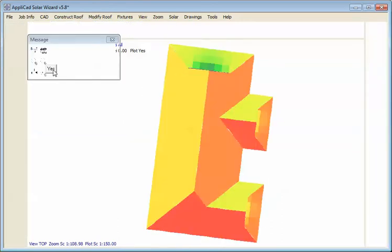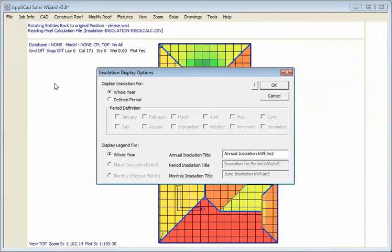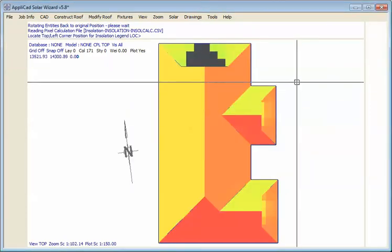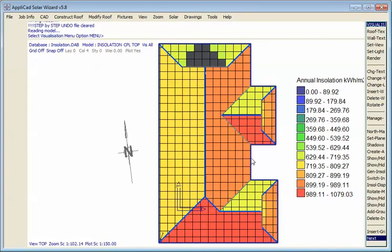Once complete, we rotate the model back to normal to the screen, and we're prompted for the annotation of our legend. We place the legend on screen, and there we have it. Very quick and very simple.